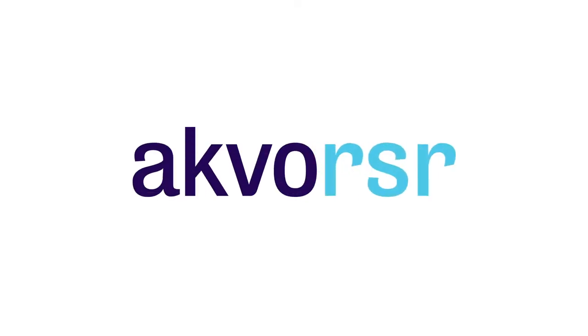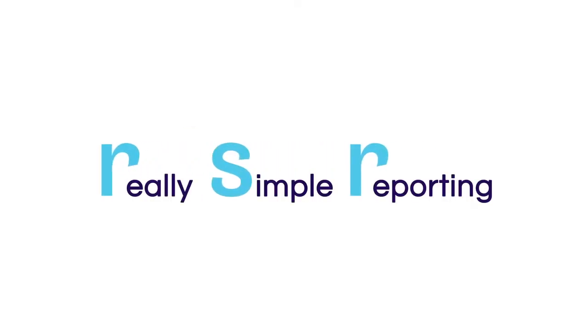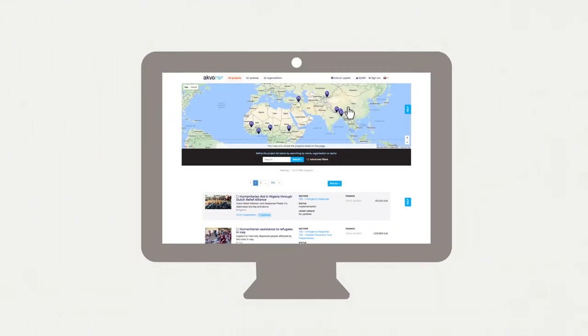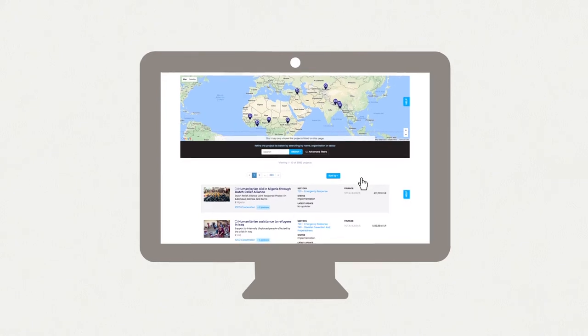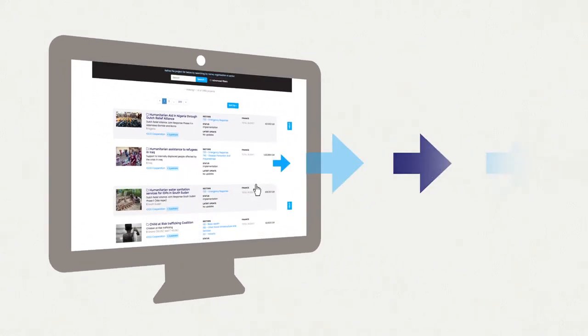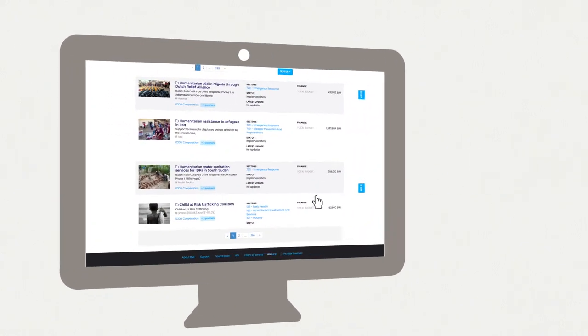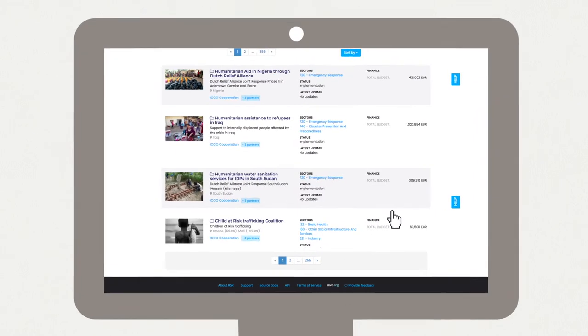ACFO RSR stands for Really Simple Reporting. It's an online tool that allows teams all over the world to collaborate, monitor their work, and instantly share their results in real time with everyone who needs to know.